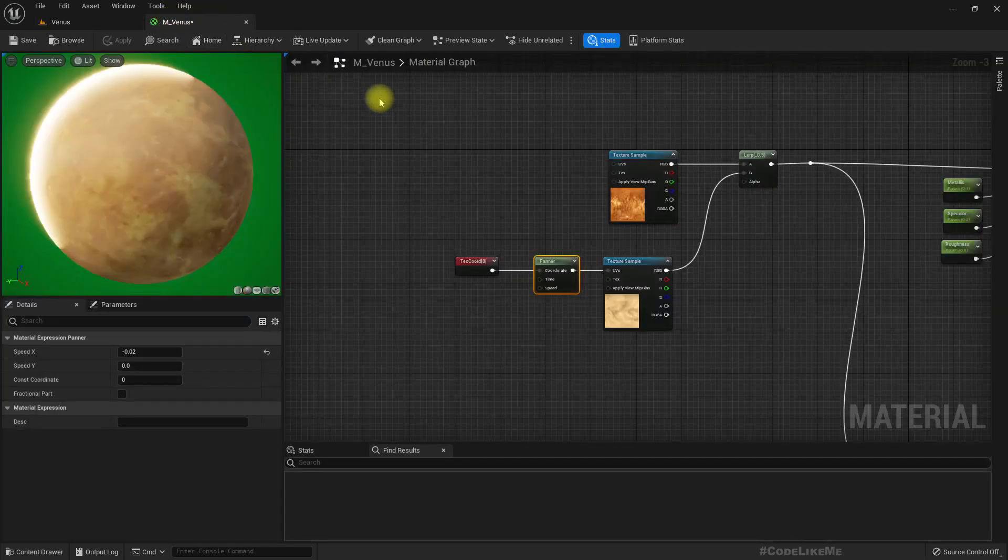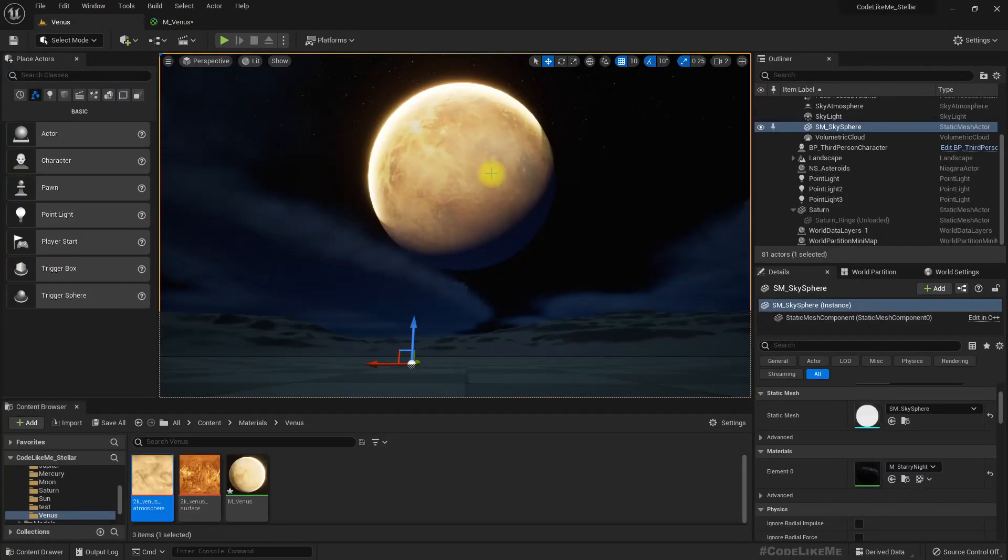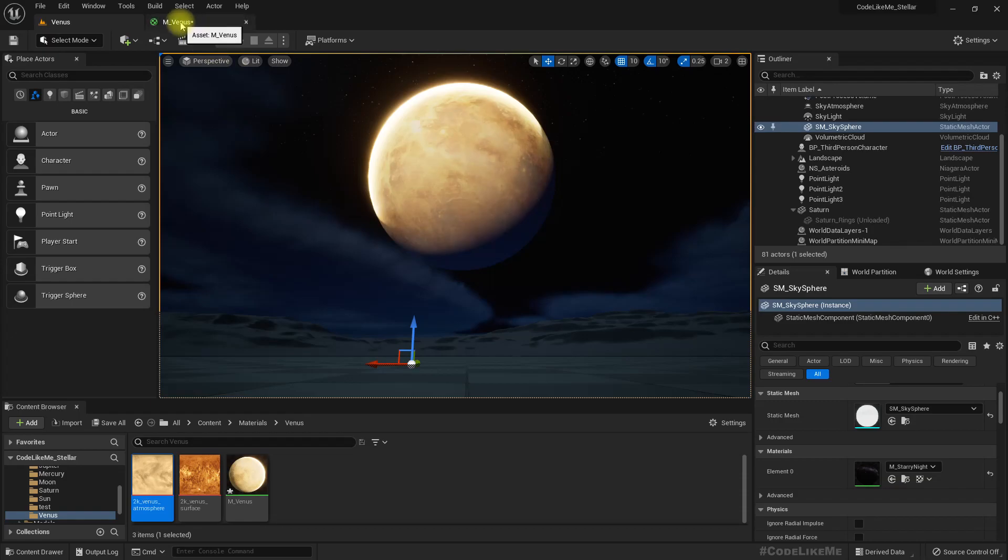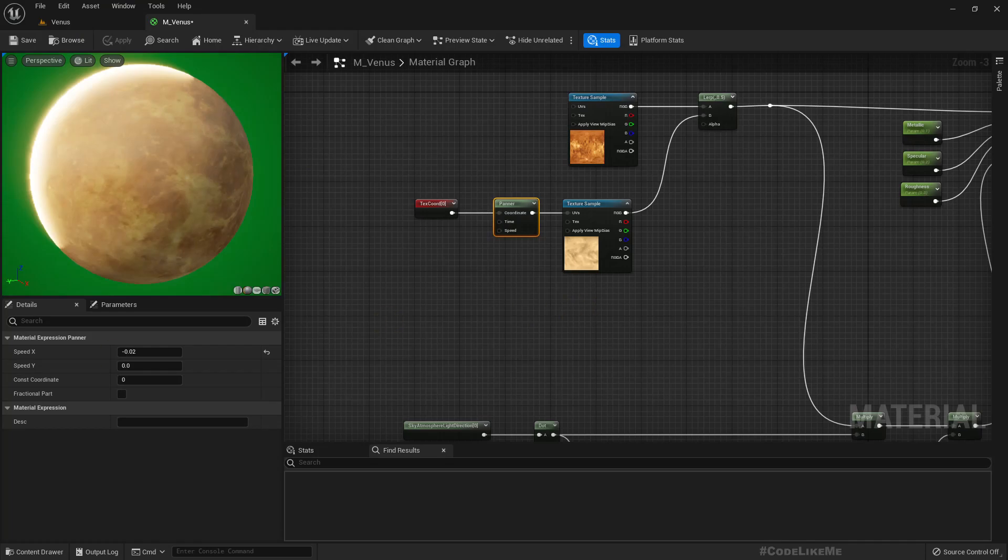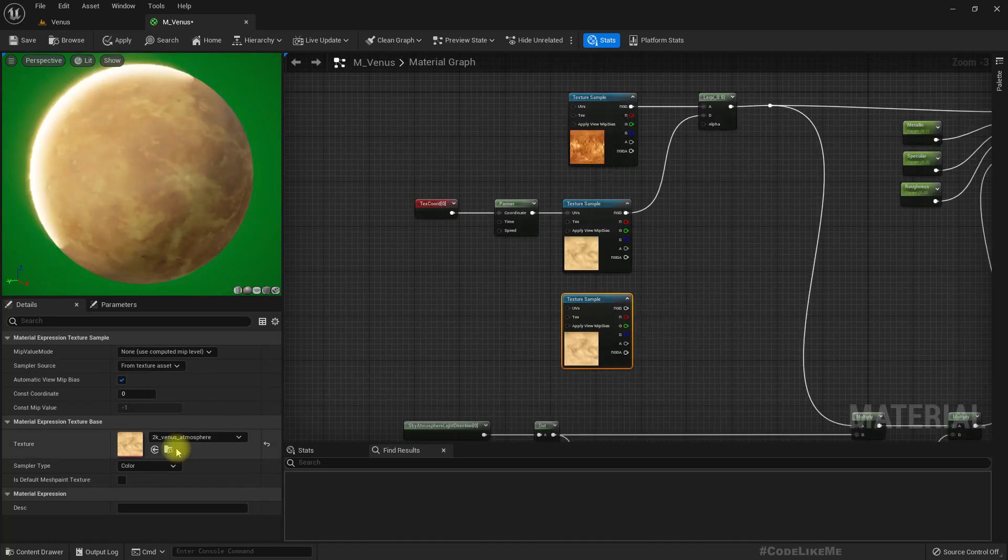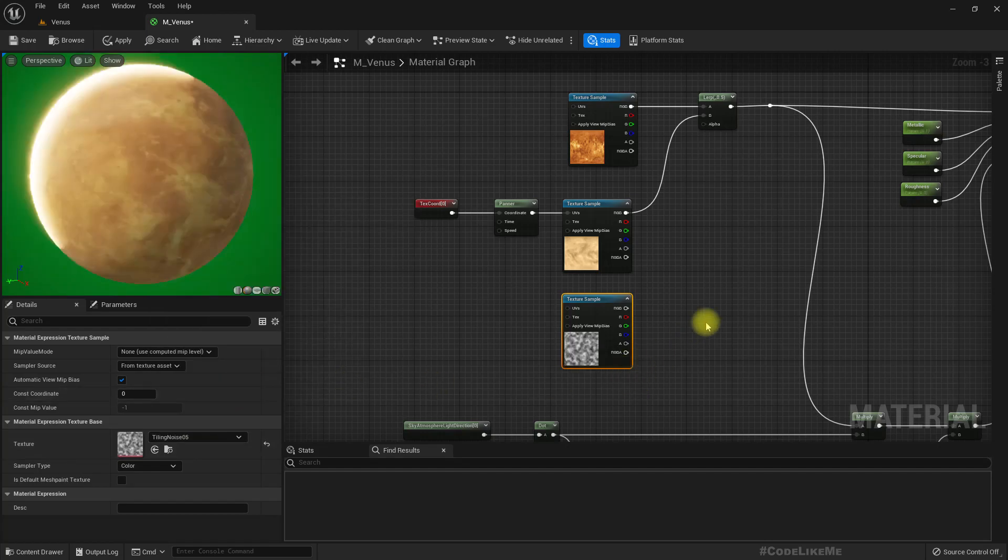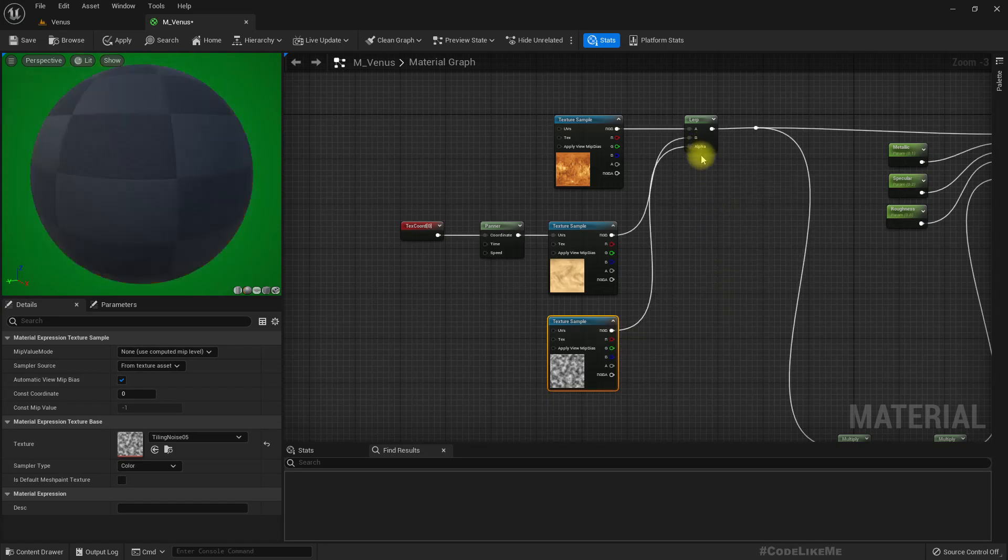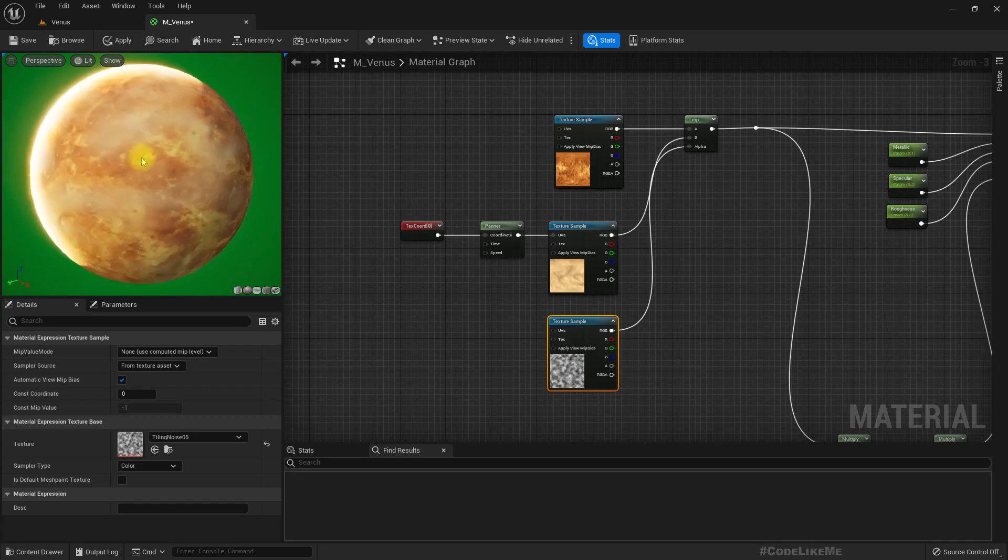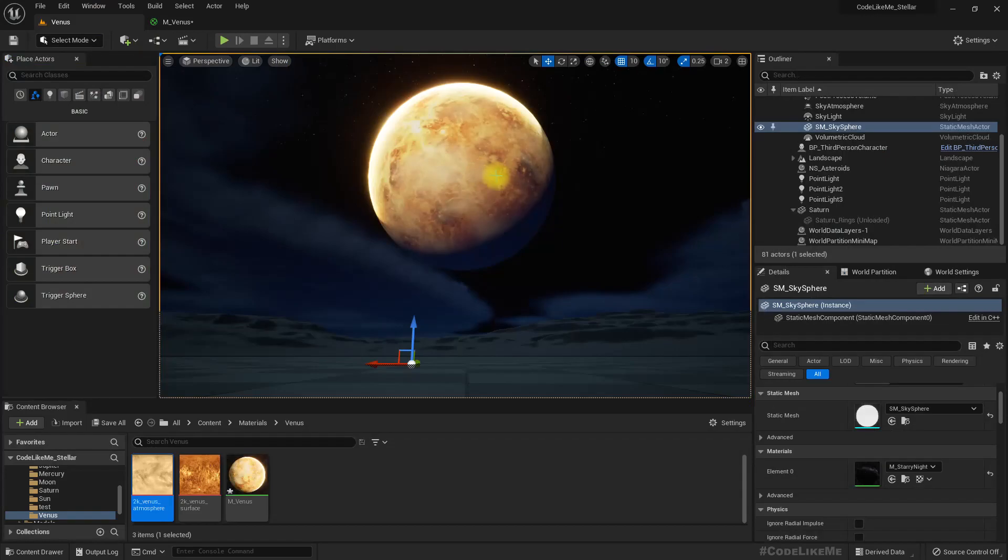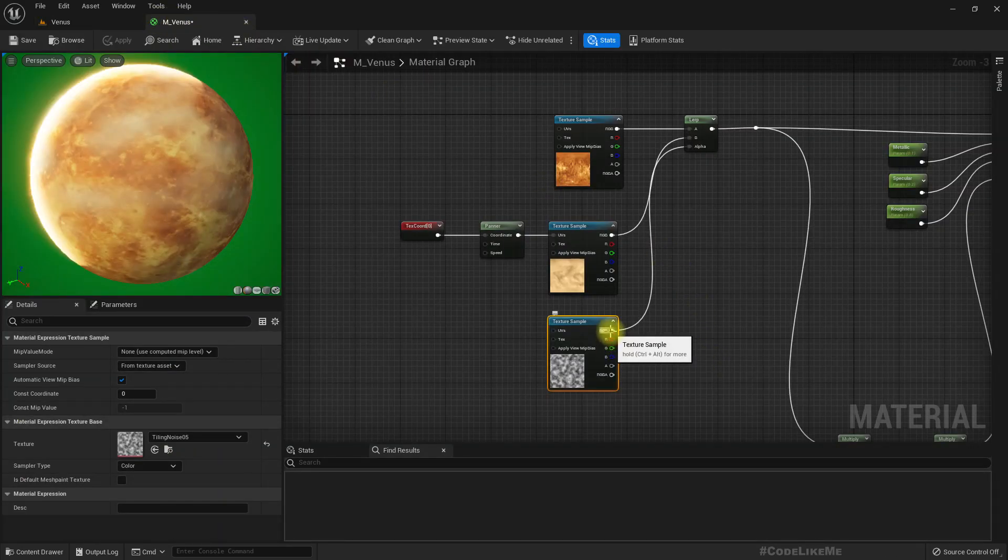It would be better if we have a thicker cloud layer at some points and a more transparent cloud layer in some areas. So for that, let's add some noise texture here. Let me just duplicate this texture sample and type noise. Maybe this one will work—tiling noise. I'll use this as the alpha layer. Now you can see in some points we can see the clouds better, at some points we can see the surface. But I don't think we need to see this much of surface.